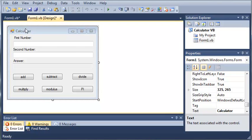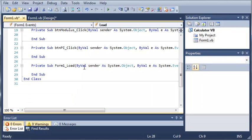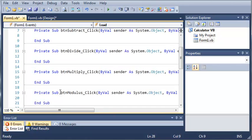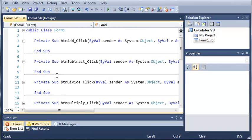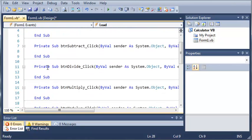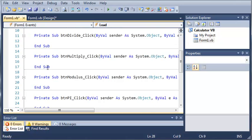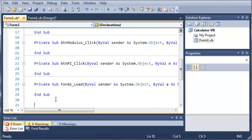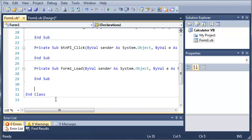So go ahead and open up the code for it. And I'll zoom in some here. Here is all of our subs that handle our buttons being clicked. Now what we're going to do is just come down below all of this,